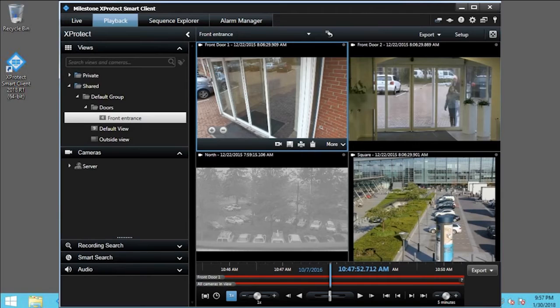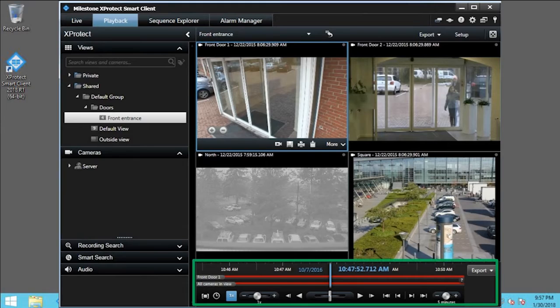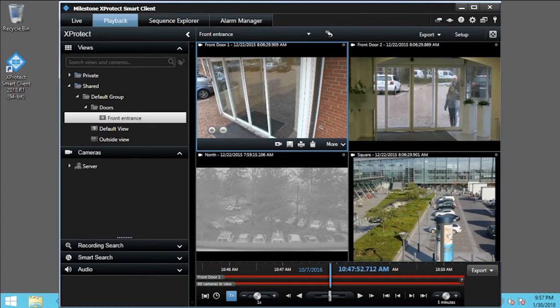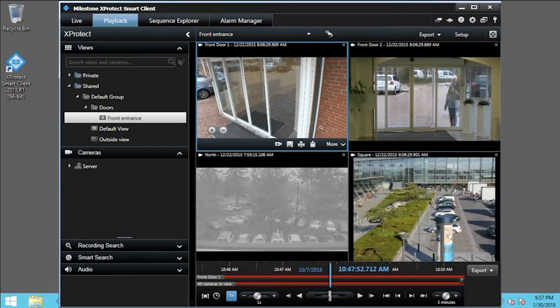In addition to the independent playback mode for each individual camera, the playback tab has controls that affect all the cameras in the view. Note that the red lines on the timeline indicate that recording occurred at those times. Like the independent playback, you can drag the timeline to investigate a specific point in time.